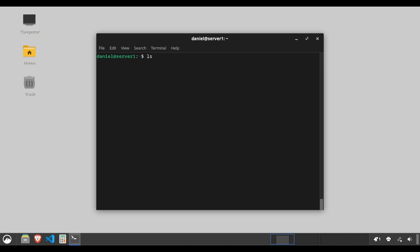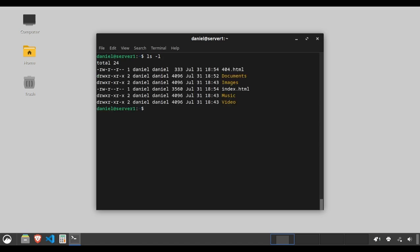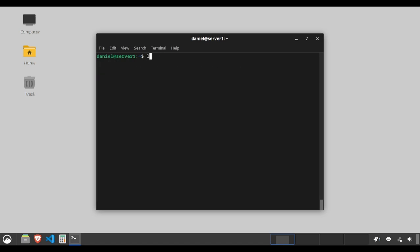Use ls -l for a detailed list with permissions, number of links, owner, group, size, and time of last modification. Type ls -a to show hidden files, those starting with a dot.